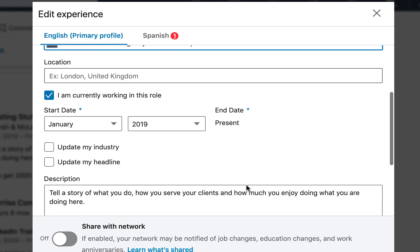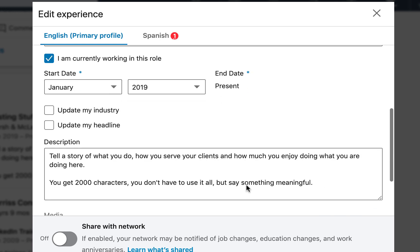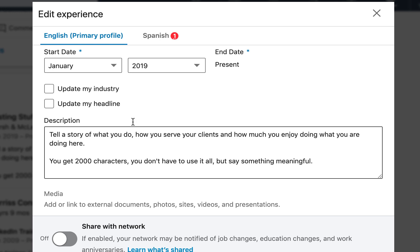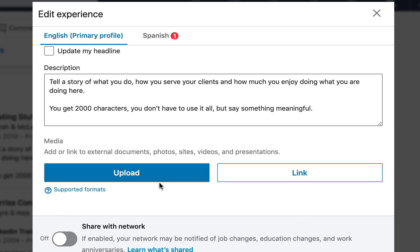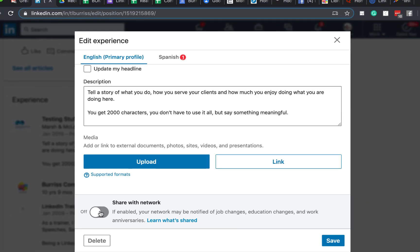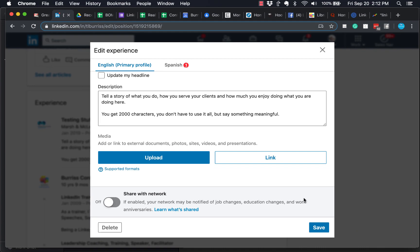This is important. Listen to this, folks. Make sure that these two boxes are unchecked. Do not update your industry. Do not update your headline. Repeat. Unchecked. Make sure you have a description telling your viewer what you do. And last but not least, make sure you have this turned off. Share with network turned off. And then you can hit save.